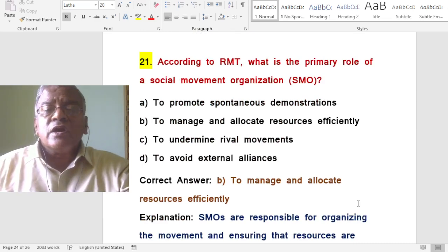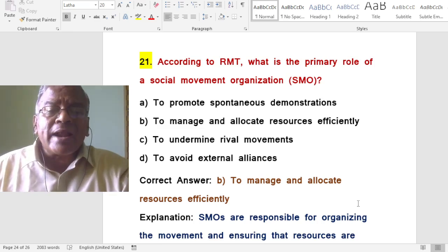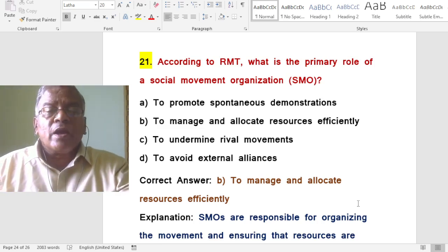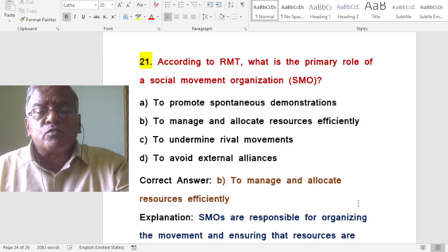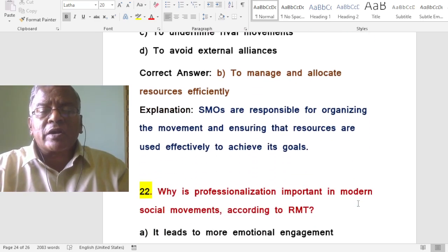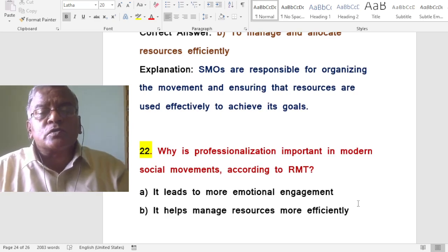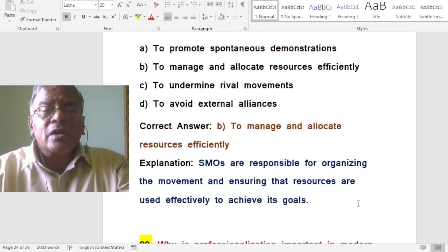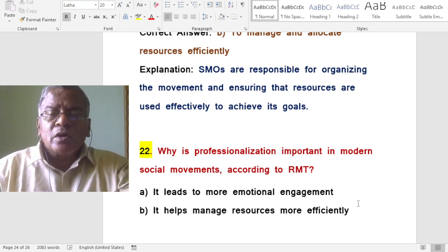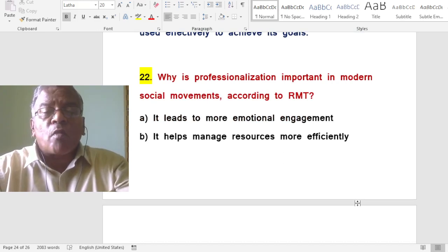According to resource mobilization theory, what is the primary role of a social movement organization? To manage and allocate resources efficiently. Social movement organizations are responsible for organizing the movement and ensuring that resources are used effectively to achieve its goals.